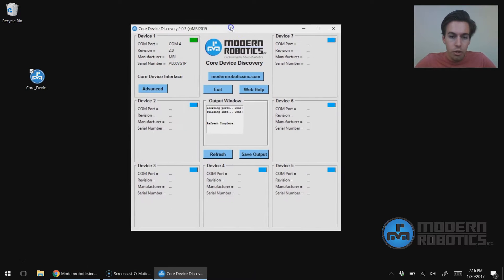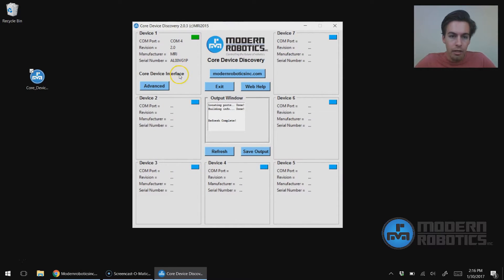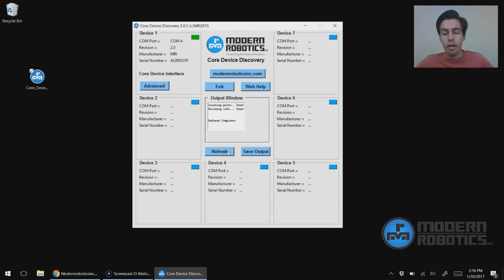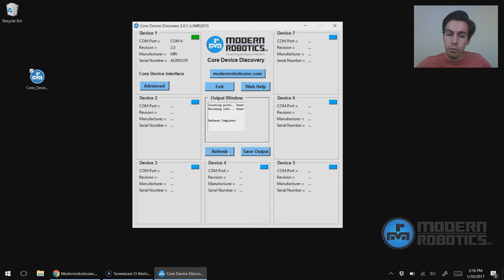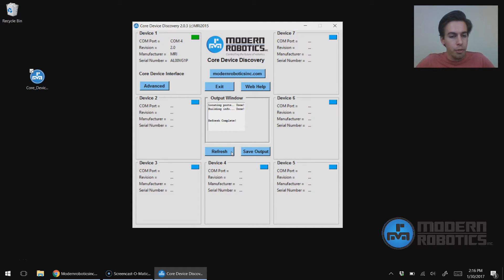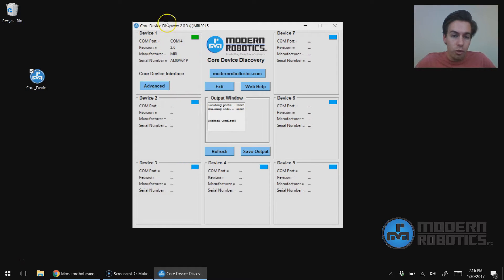Now that's open. If you don't see any devices, you may have to click refresh. If it says refresh error, that means that the drivers for the device are still being installed. So you may need to click refresh or wait another minute, be patient with your computer as it installs drivers. But there should be a core device interface that shows up here.